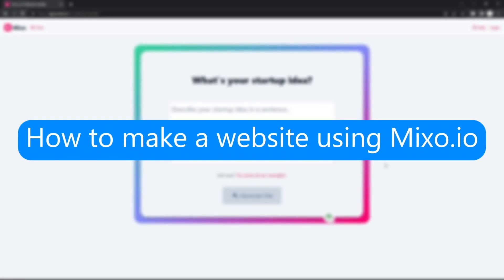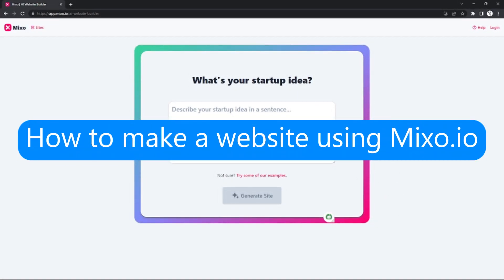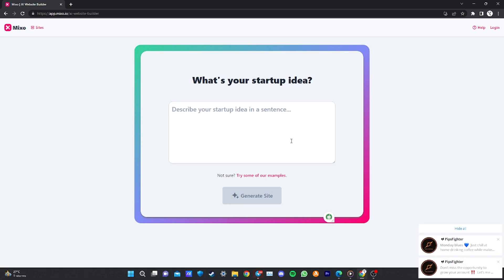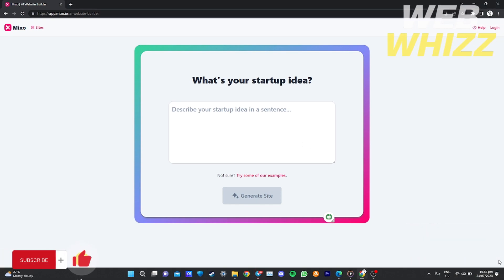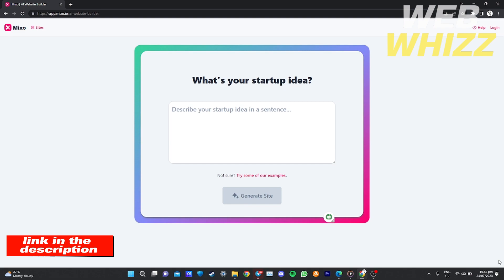How to make a website using Mixo.io. Hello, welcome to our channel WebWiz, and in this tutorial I'm going to show you how to make your own website using Mixo.io. Please watch till the end of the video to properly understand the tutorial. If you're wondering, you can visit this website using the link down in the description below.